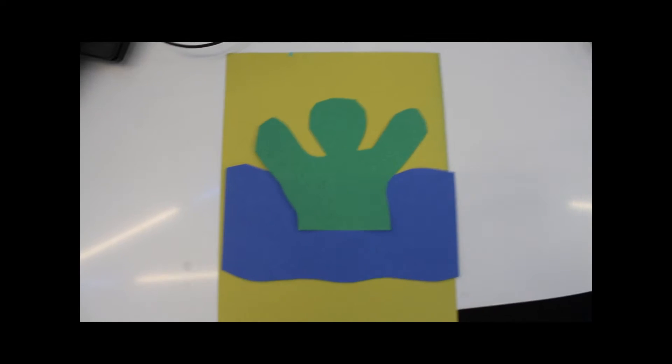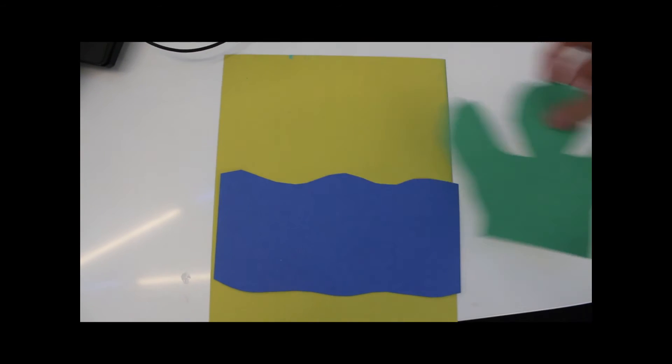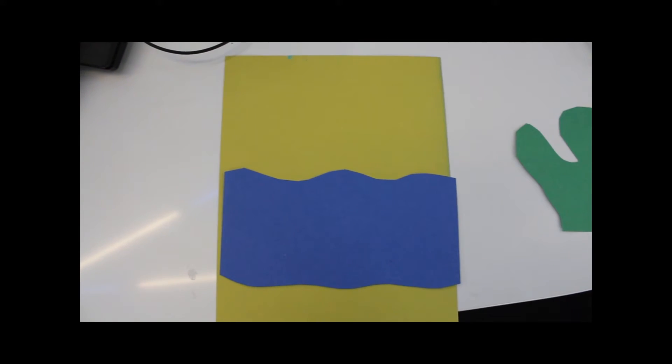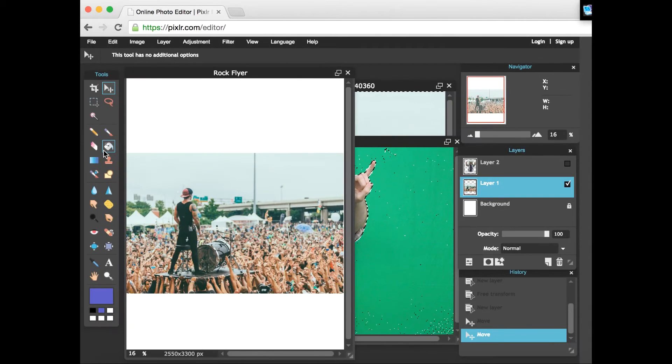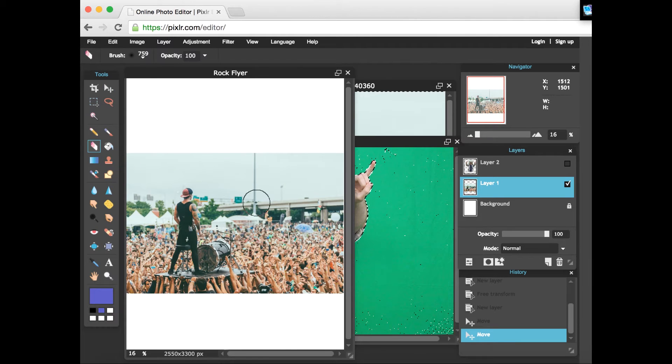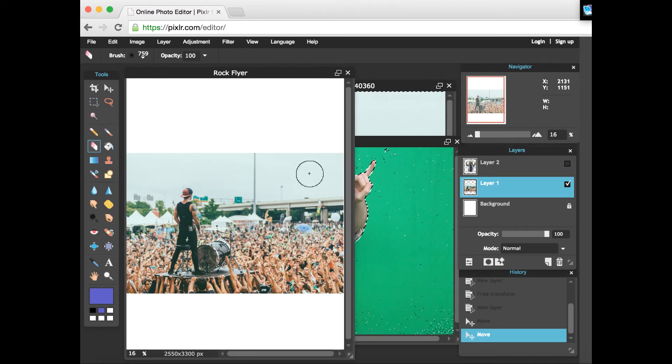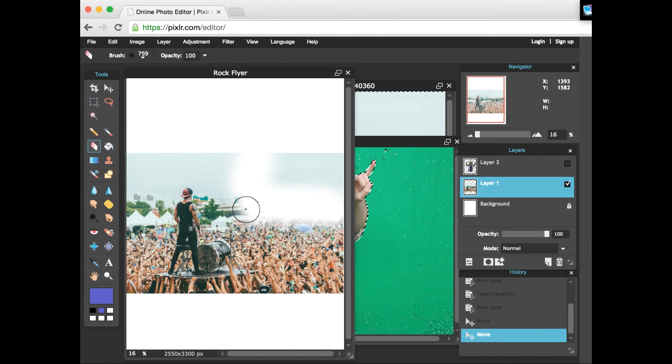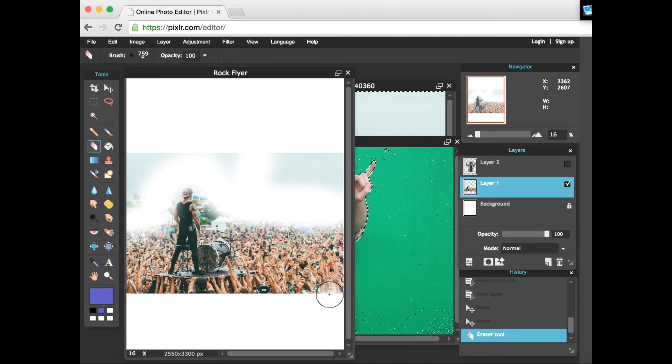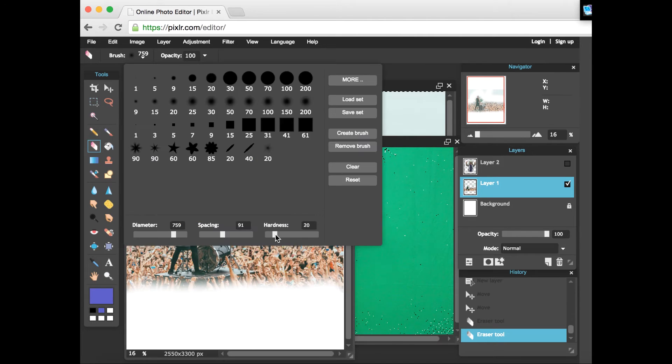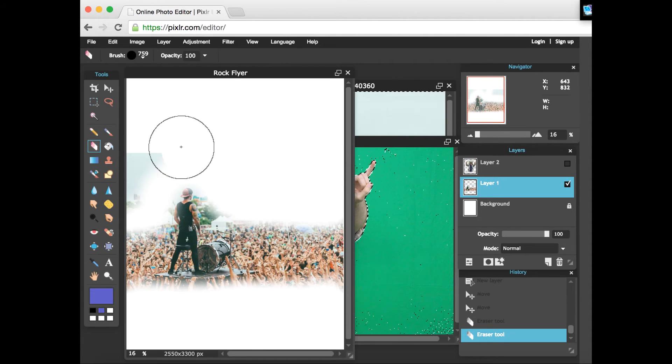I'm just gonna do some erasing here with the brush. I've got the hardness down so it'll give us that feathered look again, and I've got the diameter turned up pretty big. Doing a nice sweeping eraser here, and I'm gonna speed up this erasing for the sake of time for the video, but I'm just gonna take out the background here, kind of make it look like they're glowing a little bit.